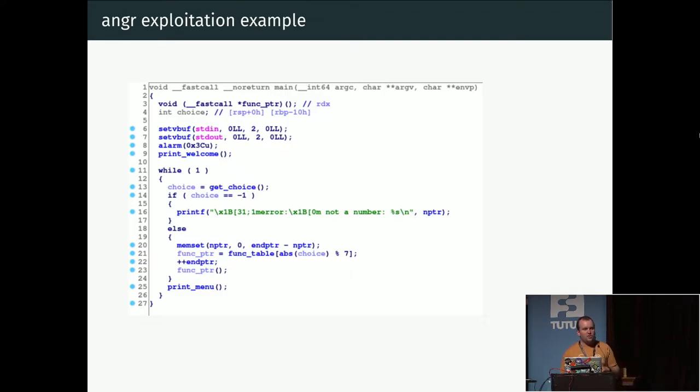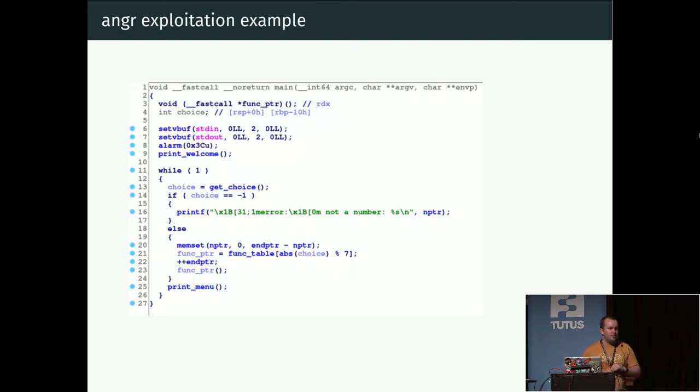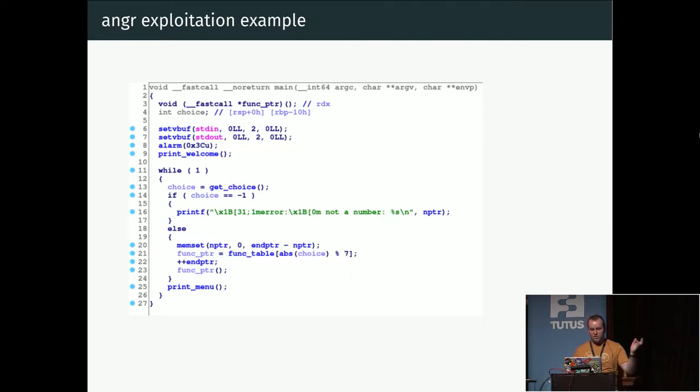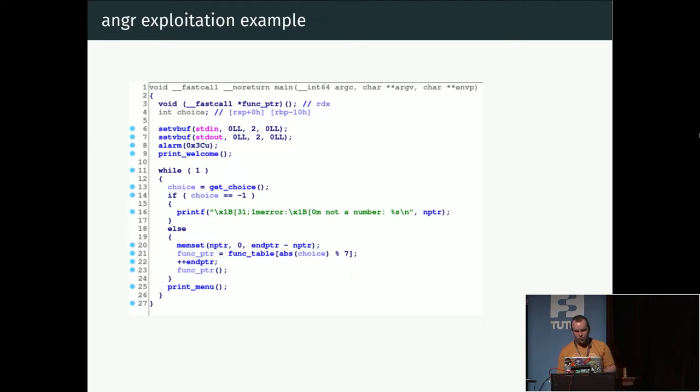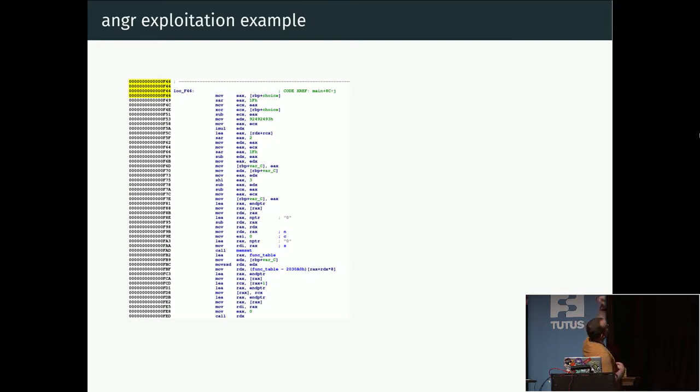The last line here in the code, we're just hooking this address 0xfad, which is where this memset call is made. We're saying just replace this with a function that does nothing because we know that it doesn't affect anything. If we look at the code again, we're not going to start from the beginning because there's a lot of stuff here we don't really care about, like printing out the welcome message and the menu, which makes things complicated.